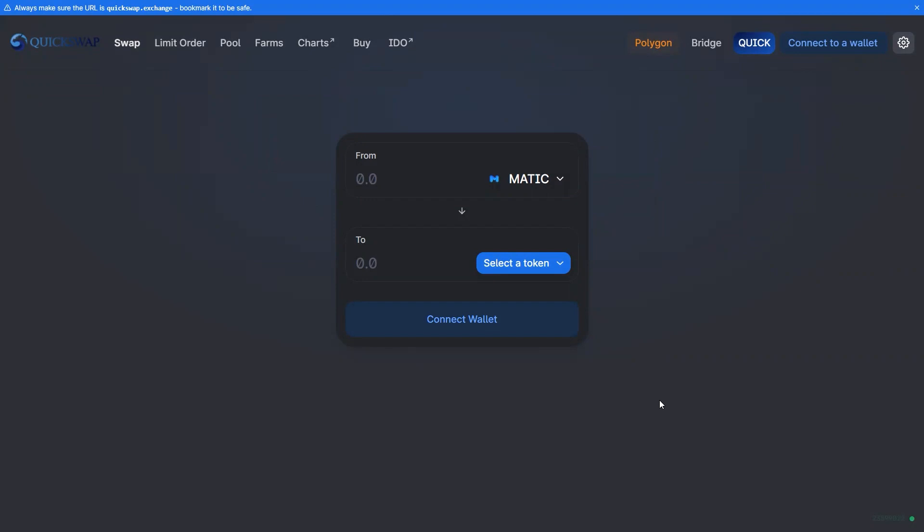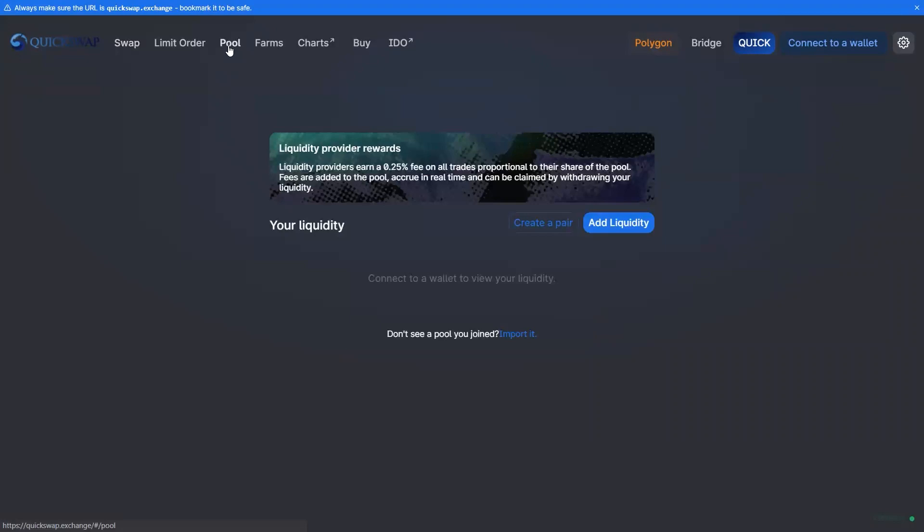As a liquidity provider, you can contribute to liquidity pools that enable AMMs to function. For their contribution, liquidity providers receive a proportion of the fees generated on trades that occur within a specific pool based on the share of liquidity pool tokens a user holds.